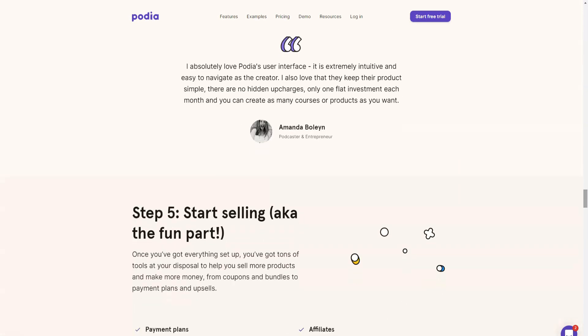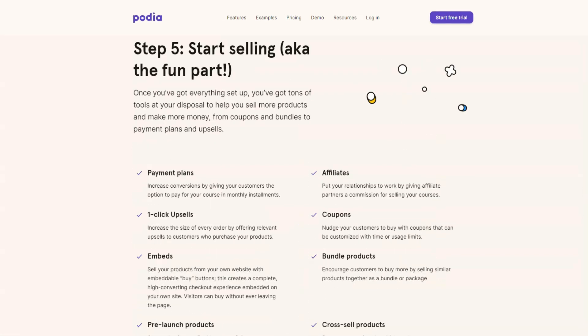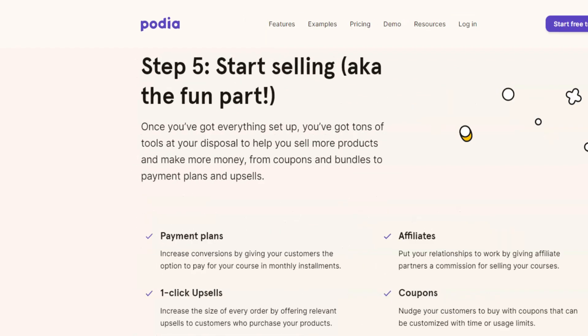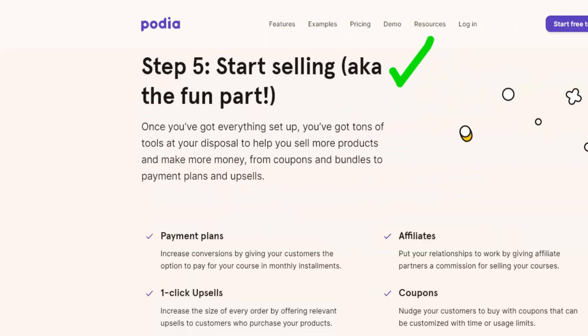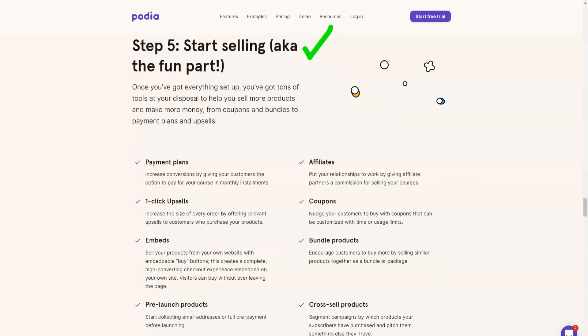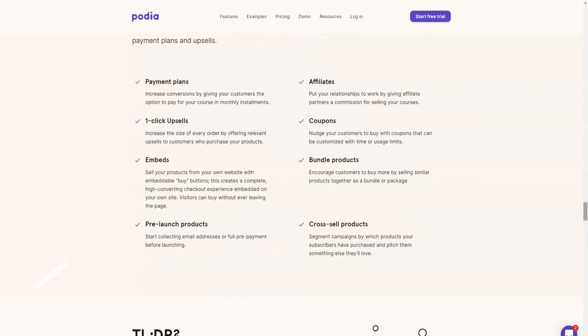Plus, their team takes care of all the technical aspects like hosting, security, etc., which is great. When it comes to sales and marketing, Podia brings you the tools you need to process payments and sell your courses.